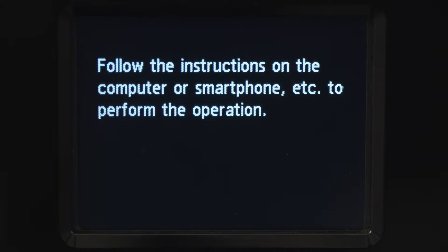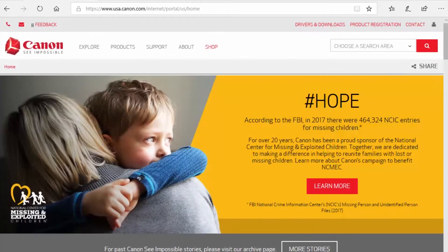When you see this screen, you've completed the printer setup. Now, let's install the software.